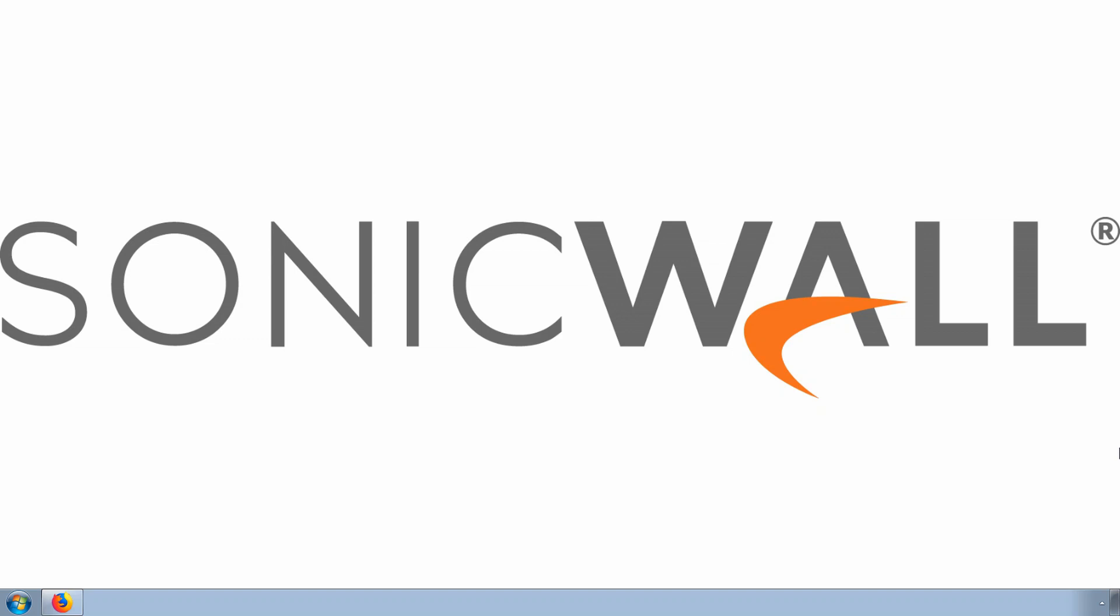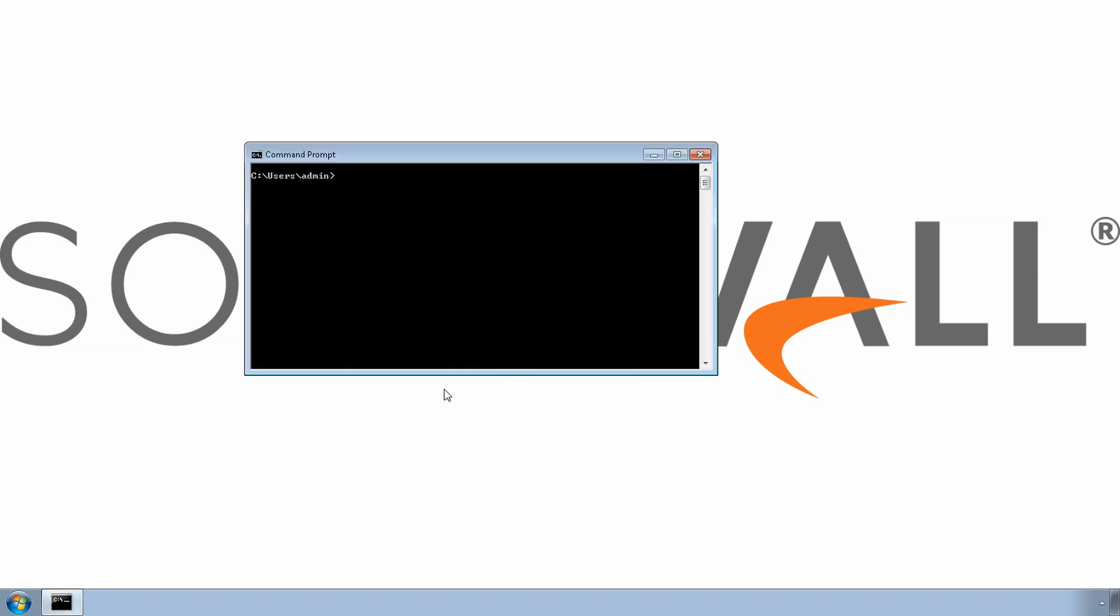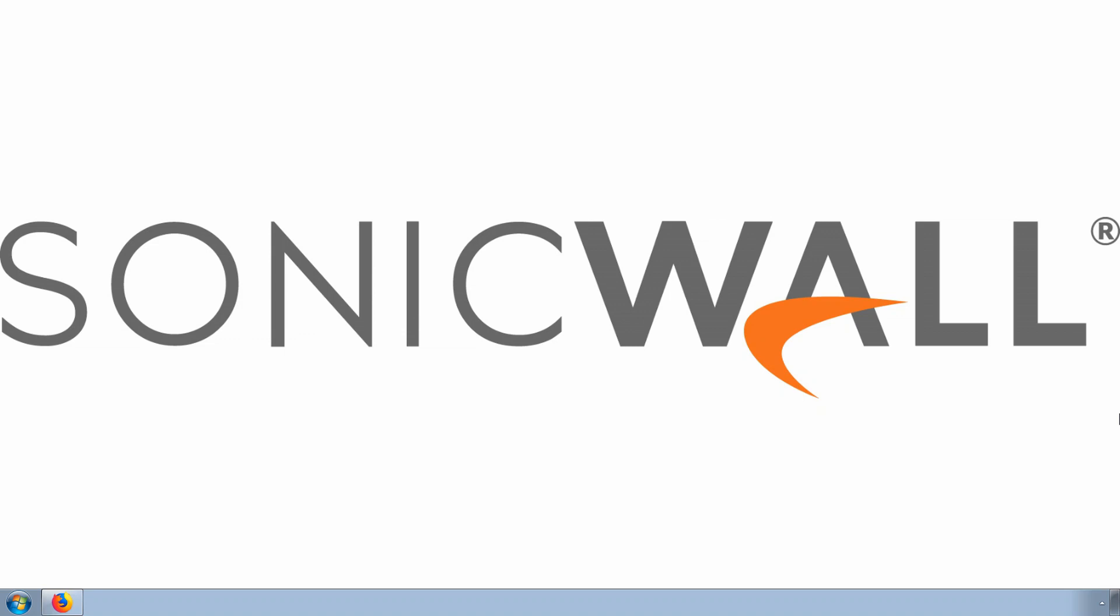Configuring a WAN interface allows end users to get to network resources, and in most cases, connects them to the Internet. In our example, we haven't set up the interface yet, so our end users can't get online. Let's change that. In this demo, I'll use an NSA 6650 on SonicOS 6.5 firmware to configure a WAN interface using the static IP assignment. Let's go ahead and log in now.